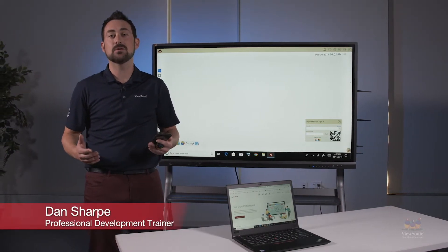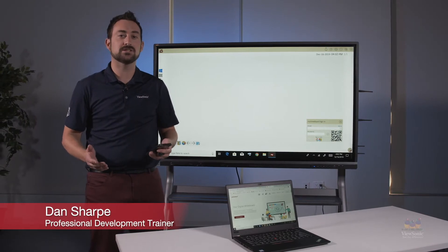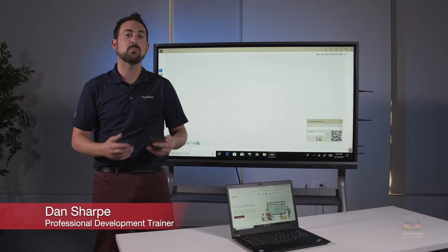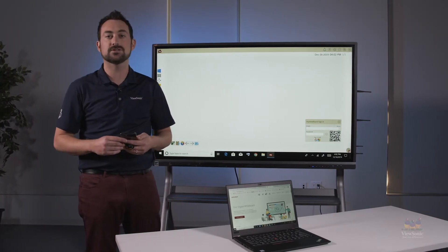Hi, my name is Mr. Sharp. I have over 12 years experience in the classroom and I'm one of ViewSonic's professional development trainers.